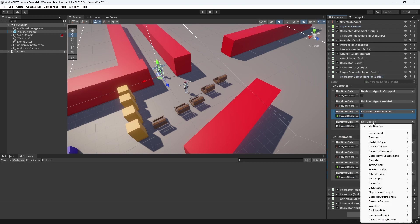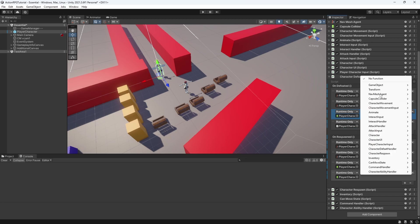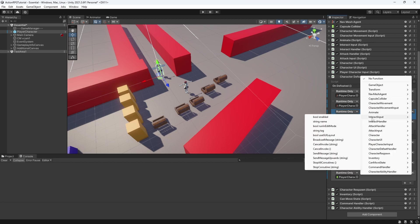Disable attack, interact, player character and character movement input.